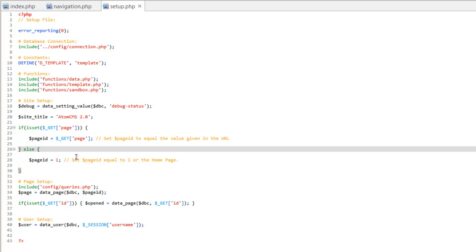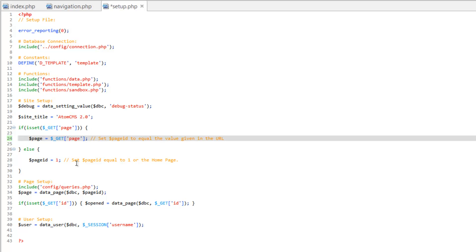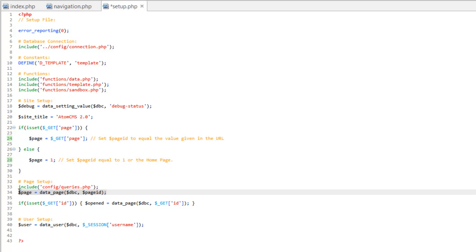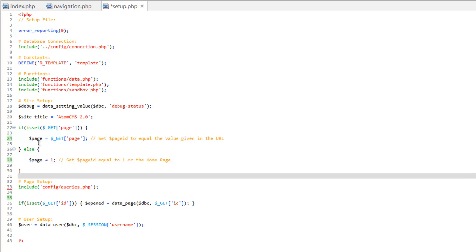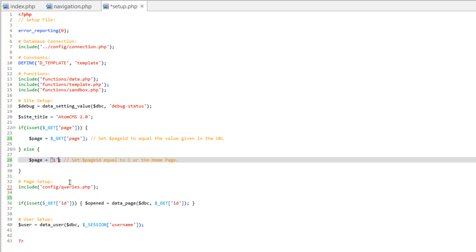Since we copied this before we did the clean URLs, which I kind of did intentionally, we already have this set up. Let's change this to page instead of page ID. We're not going to be using the data page function in the admin, so let's get rid of line 34 altogether so we don't override our page variable. Then let's change the default value for page to a string, and it's going to be dashboard. Save that.